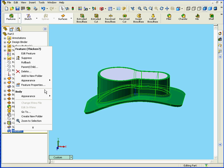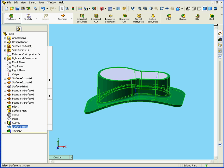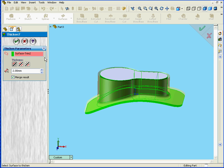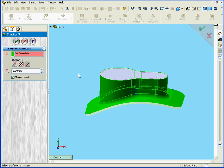And I'm going to edit this Thicken feature. Instead of the thickness outside, I'm going to select Side 2. That's my inside.